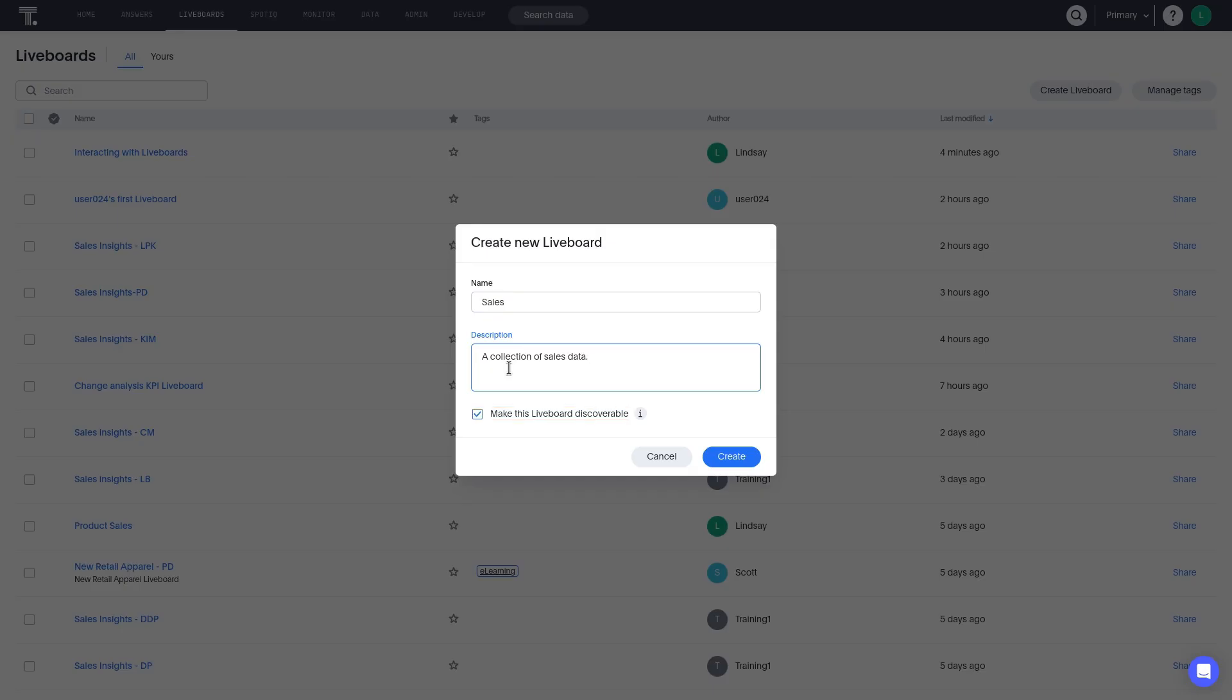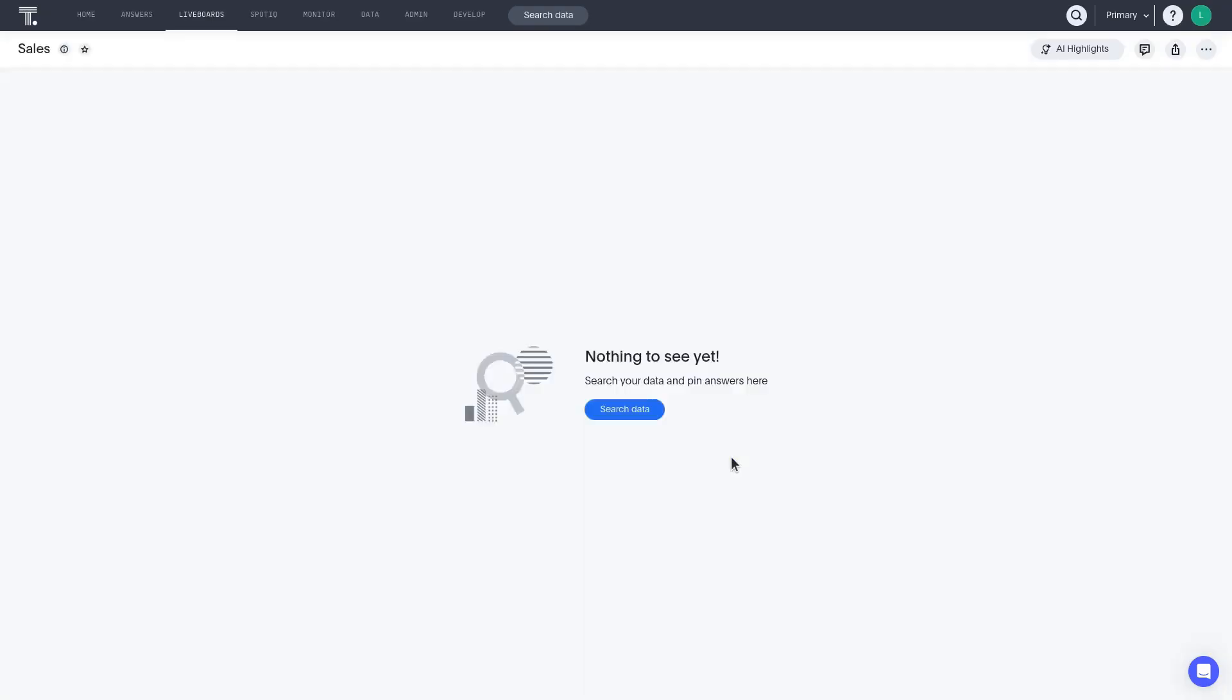After clicking Create, the new liveboard will open. You'll be prompted to search a data source to populate the liveboard with answers.